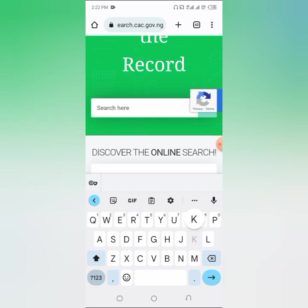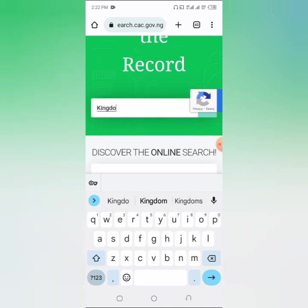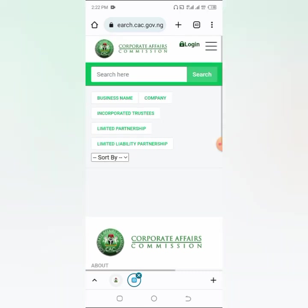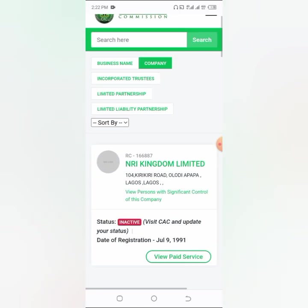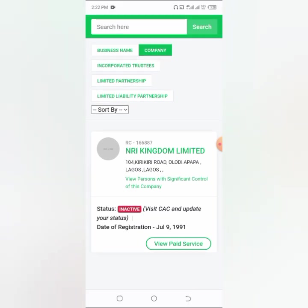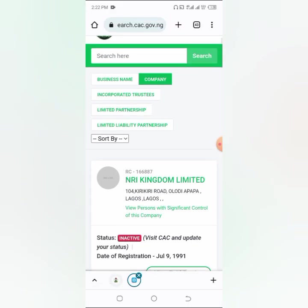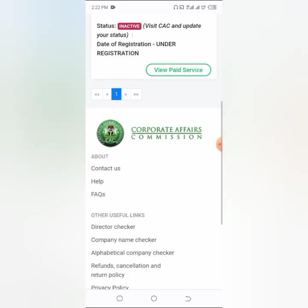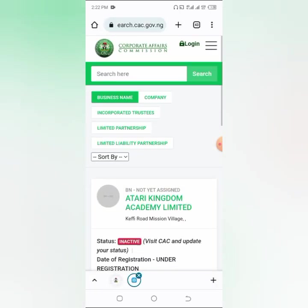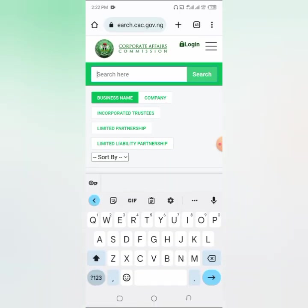So you come here and quickly go to search. Let's say I want to register 'Kingdom Limited' as a company. I'm going to search for it and see if there's any company that bears that name. As you can see, there are companies that bear names near 'Kingdom Limited', so it means I won't be able to register that. Even if I come to business name, there is a company that bears that name, so I have to search for something else.